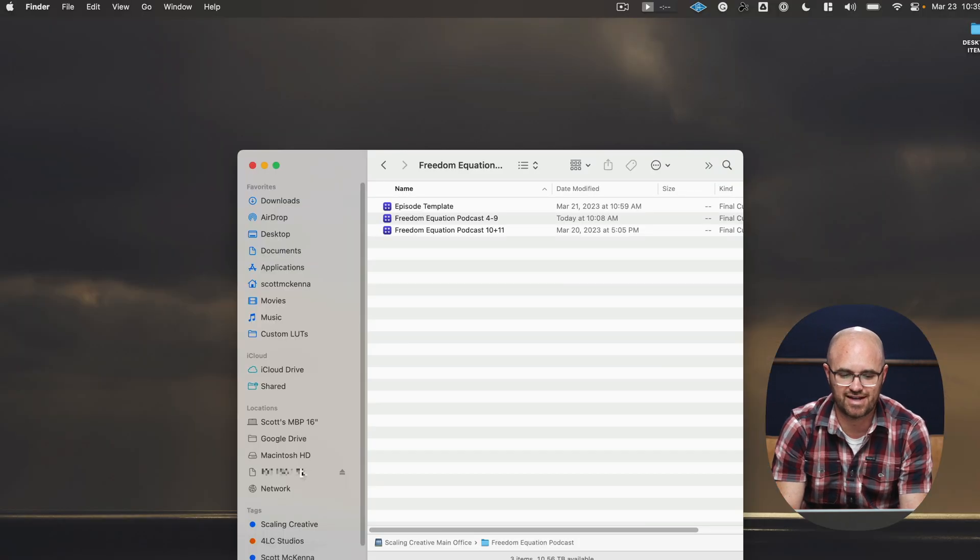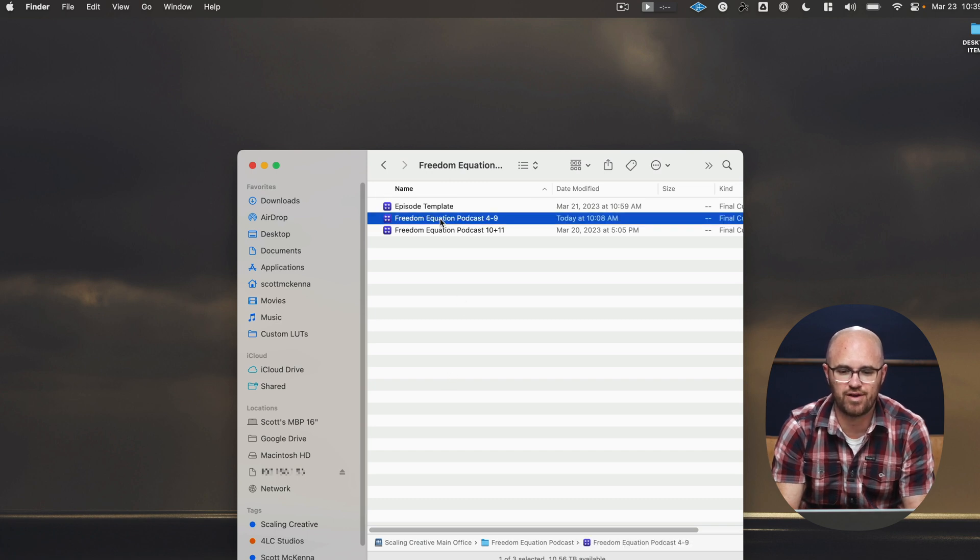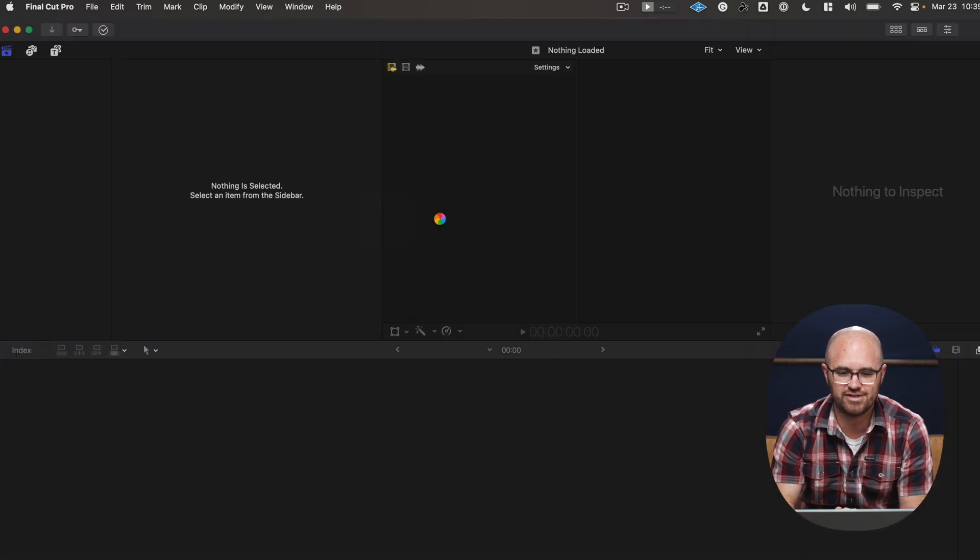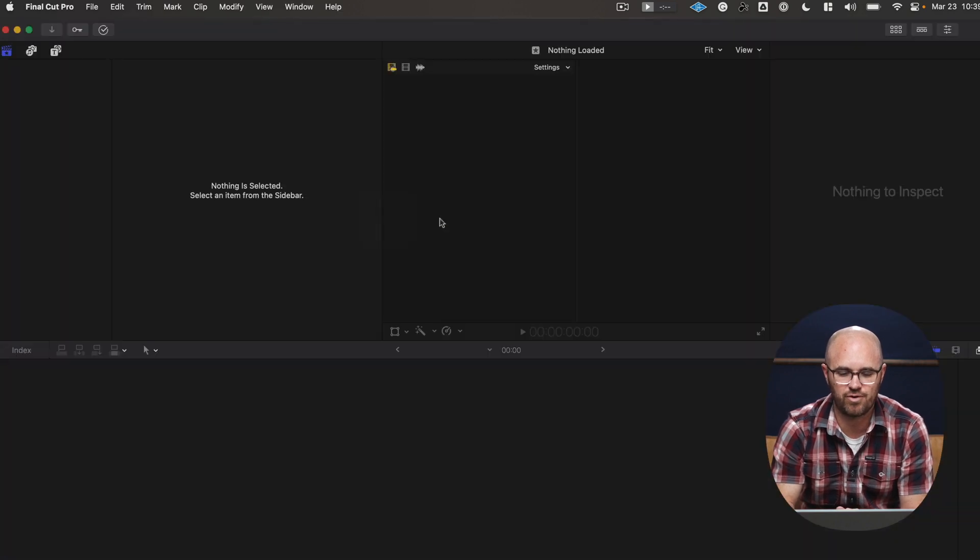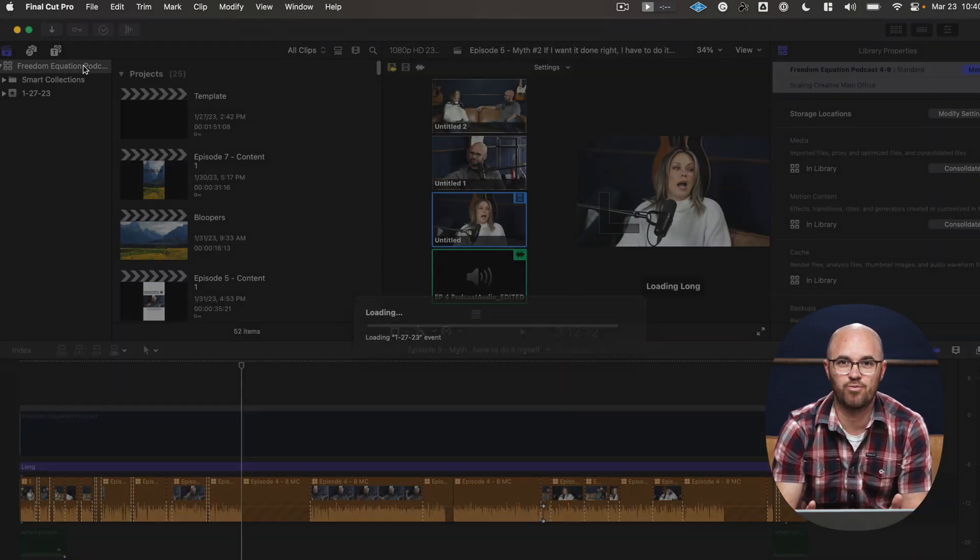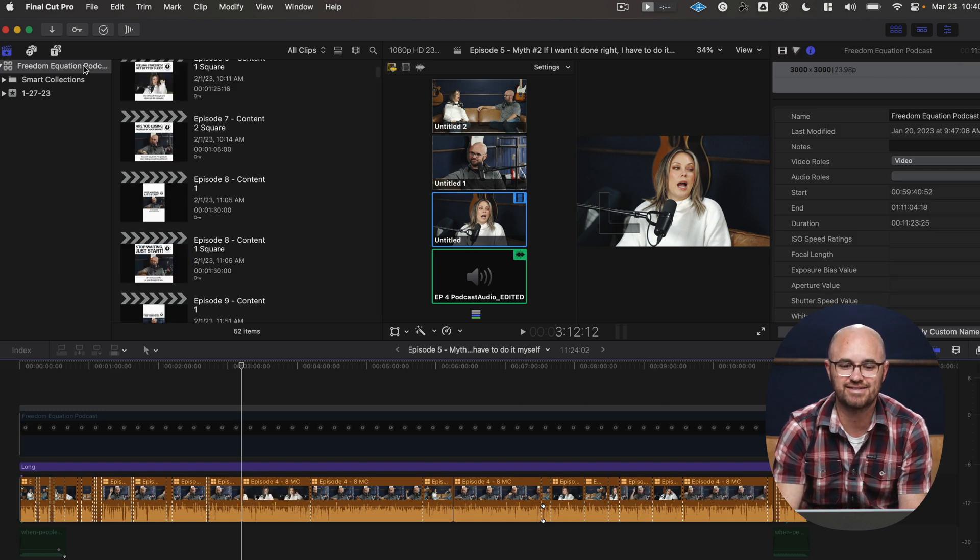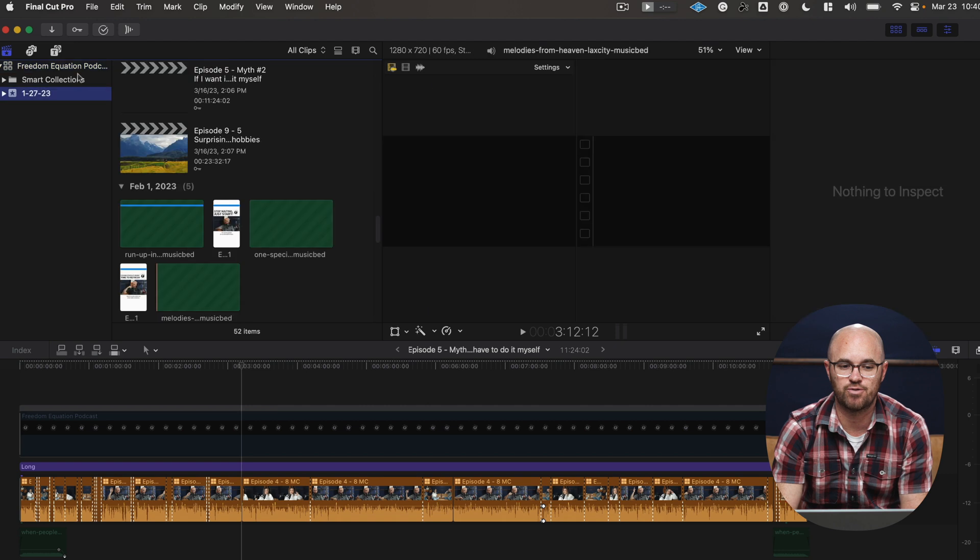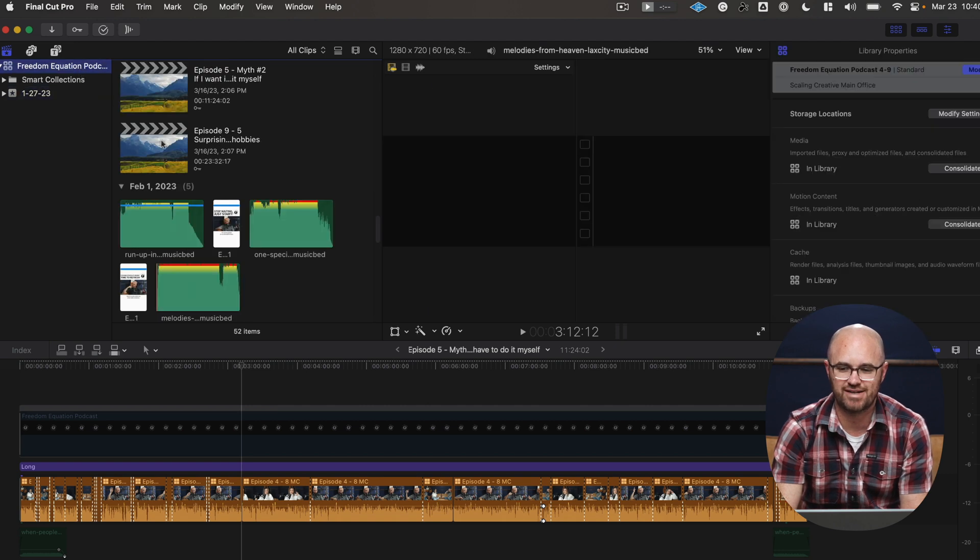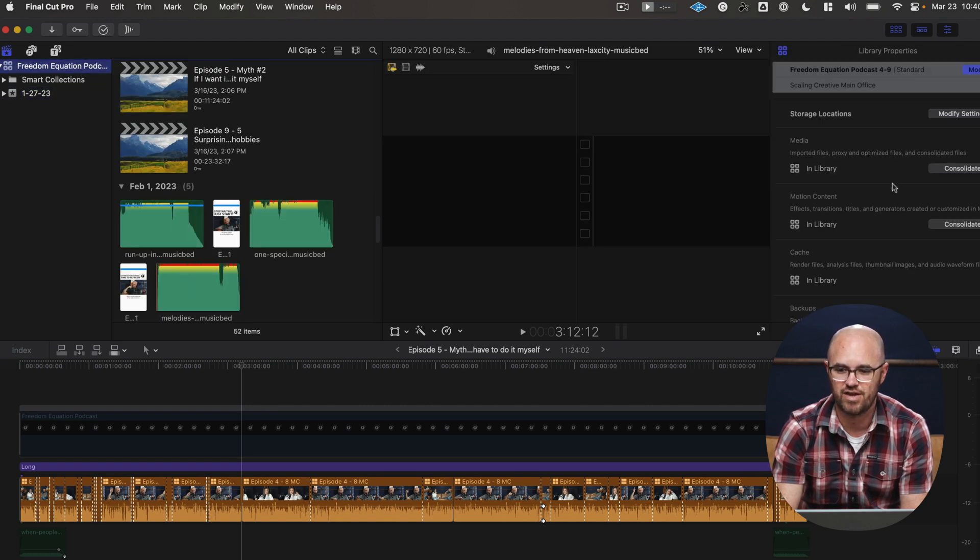So as you can see, I'm connected here to it all wirelessly. And if I go ahead and open up one of the Final Cut libraries from that Freedom Equation podcast, while this is opening, this is a 16 inch MacBook Pro M1 Max, it's spec'd out to the max. So if you wanted to know any computer specs, that is the information you need right there.